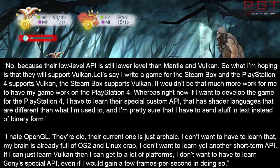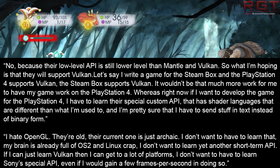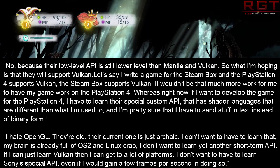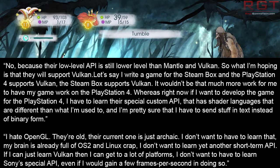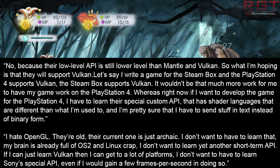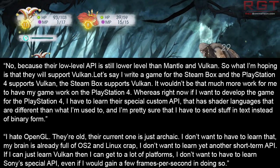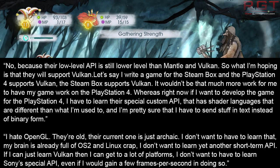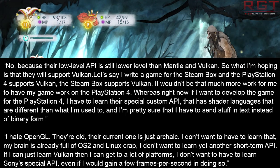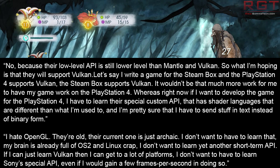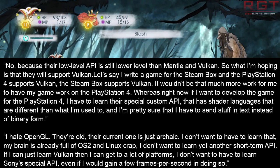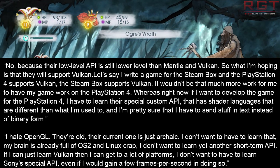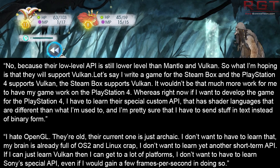"Let's say I write a game for the Steam box and the PlayStation 4 supports Vulkan — the Steam box supports Vulkan. It wouldn't be much more work for me to have my game work on the PlayStation 4. Whereas right now, if I want to develop a game for the PlayStation 4, I have to learn their special custom API that has shader languages different from what I'm used to. I hate OpenGL — their current one is just archaic. I don't want to have to learn yet another short-term API. If I can just learn Vulkan, then I can get on a lot of platforms. I don't want to learn Sony's special API, even if I would gain a few frames per second in doing so."